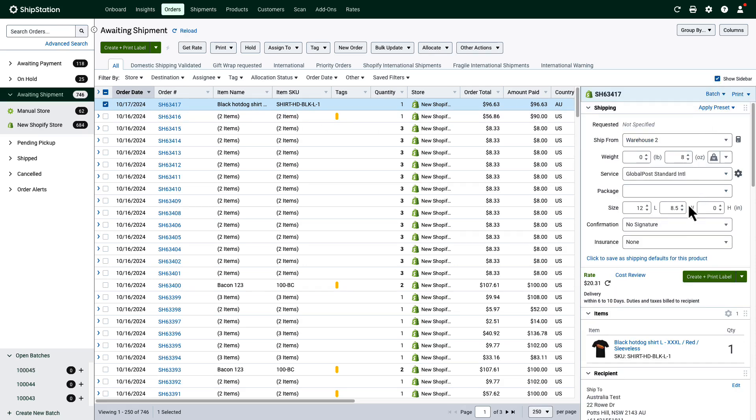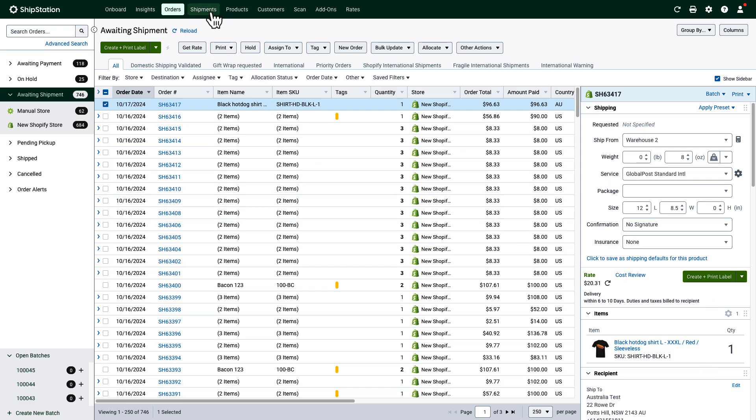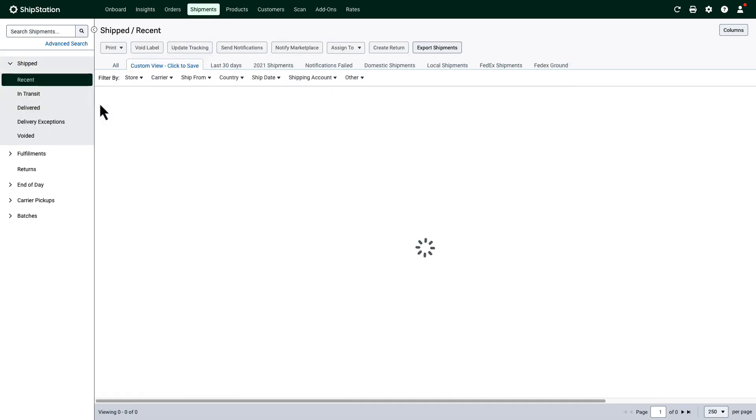Once you create a label for an order, you'll find that shipment information on the shipments grid. This is also the page where you can void labels, create returns, generate scan forms, and track your shipments.